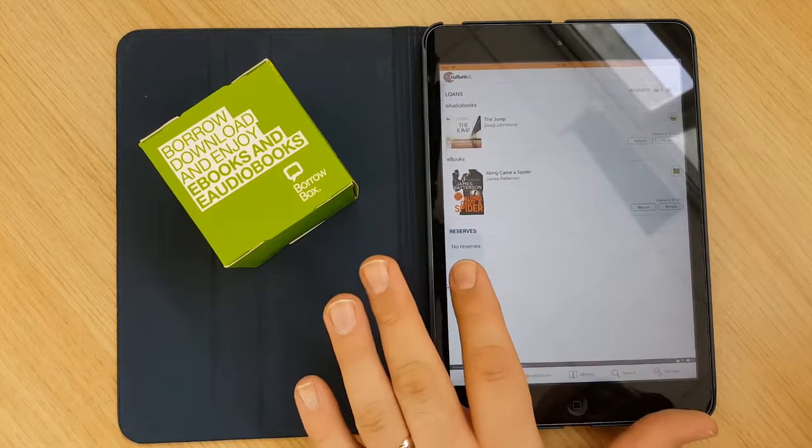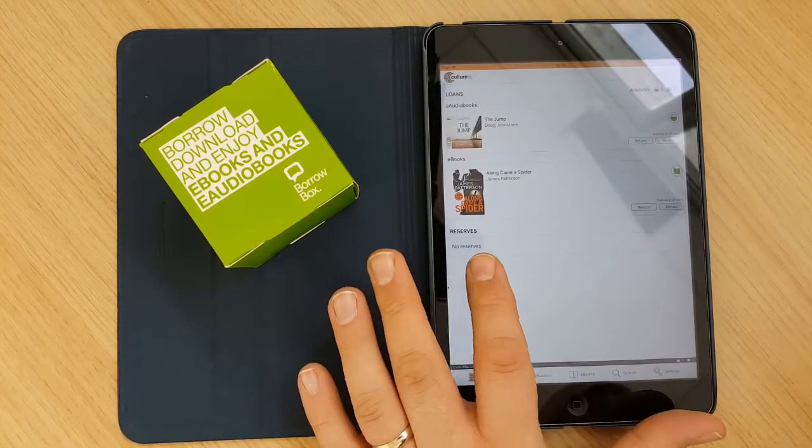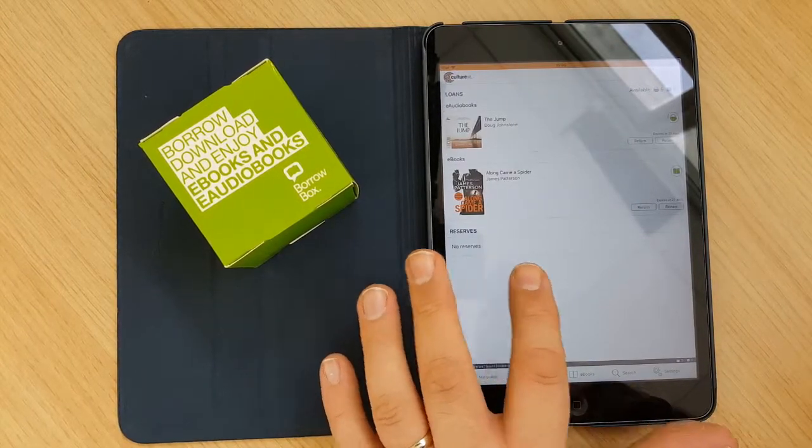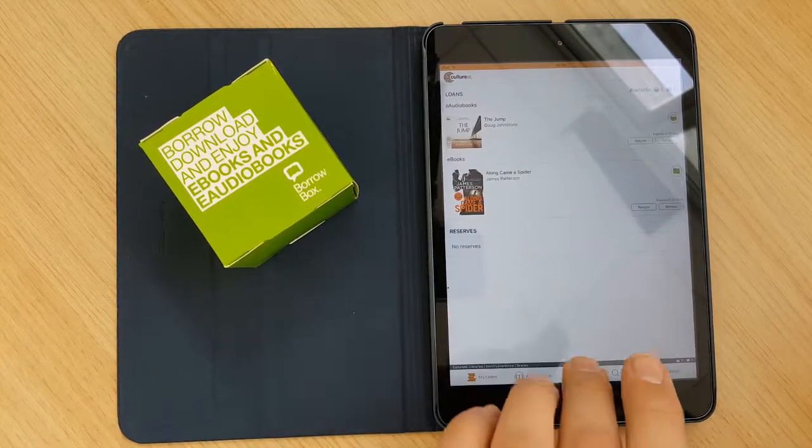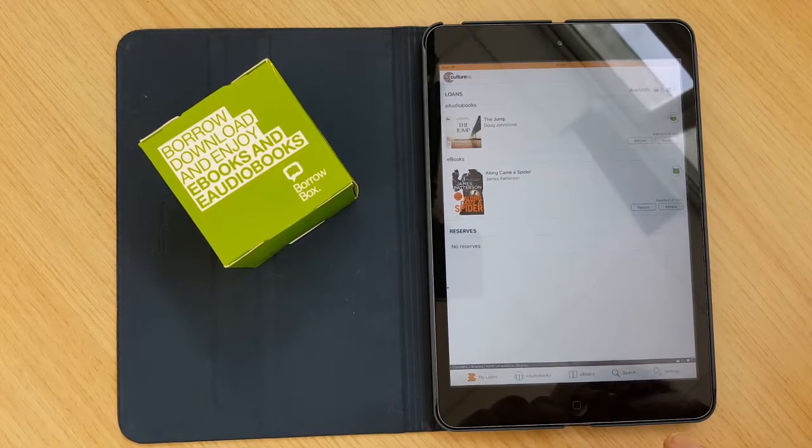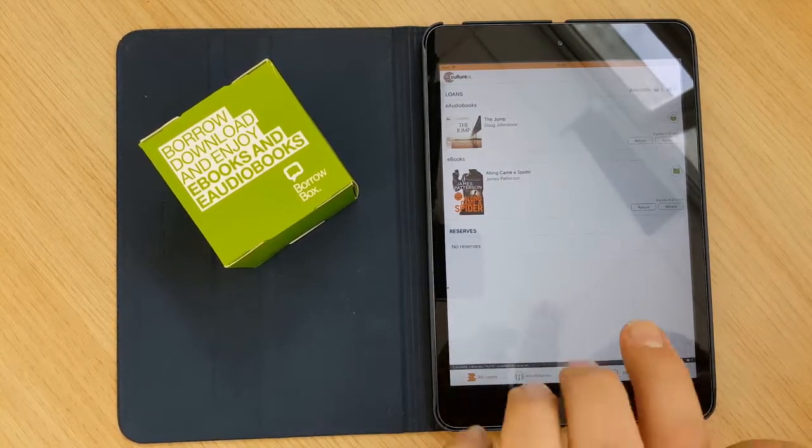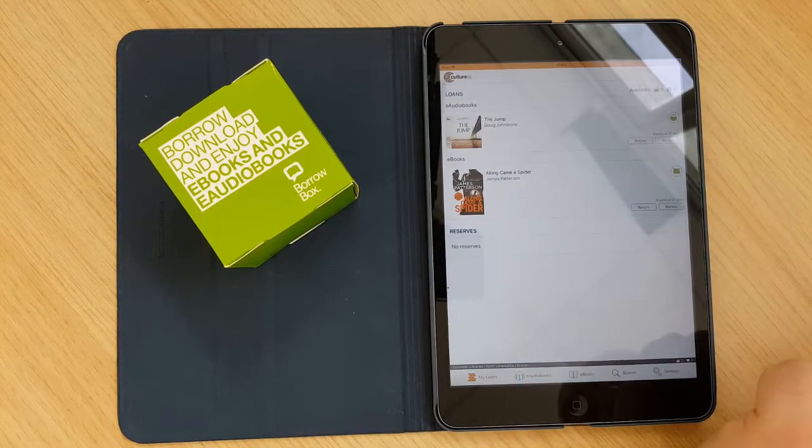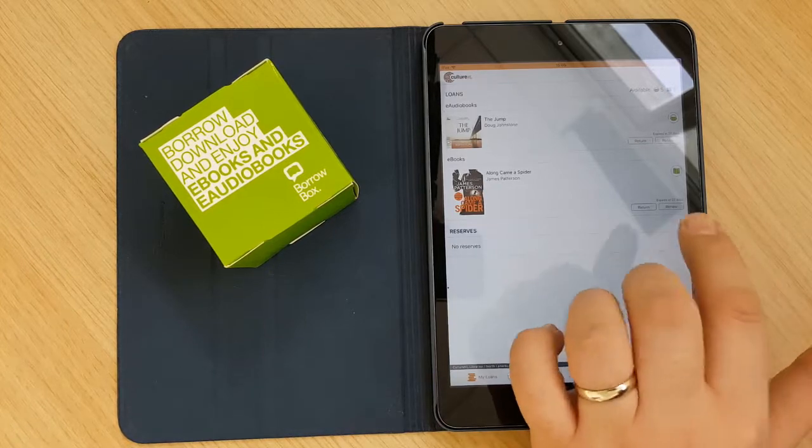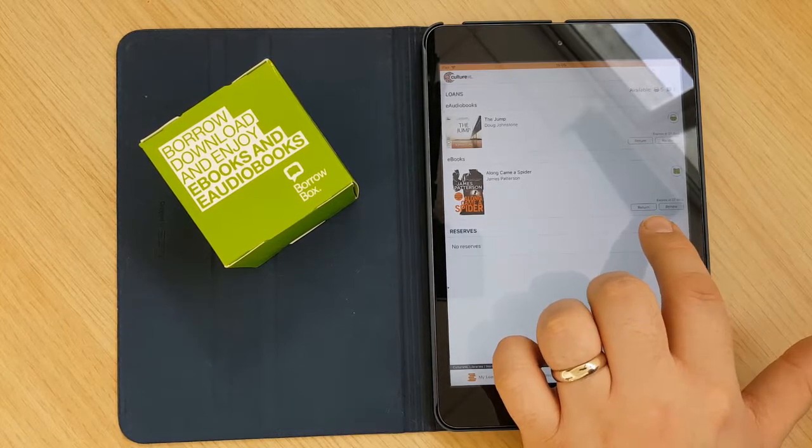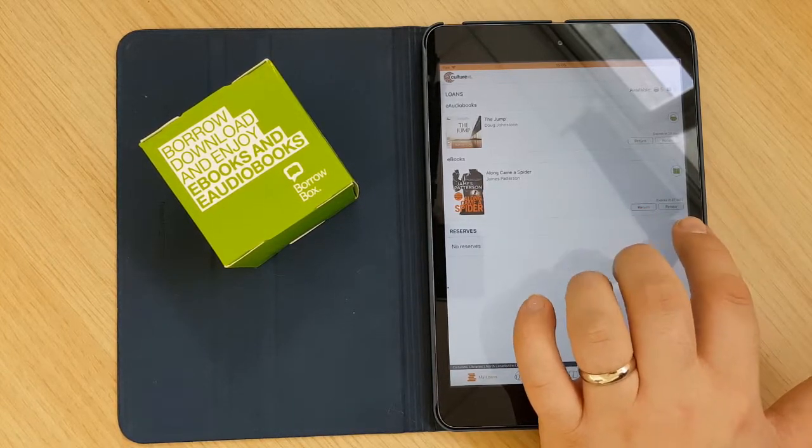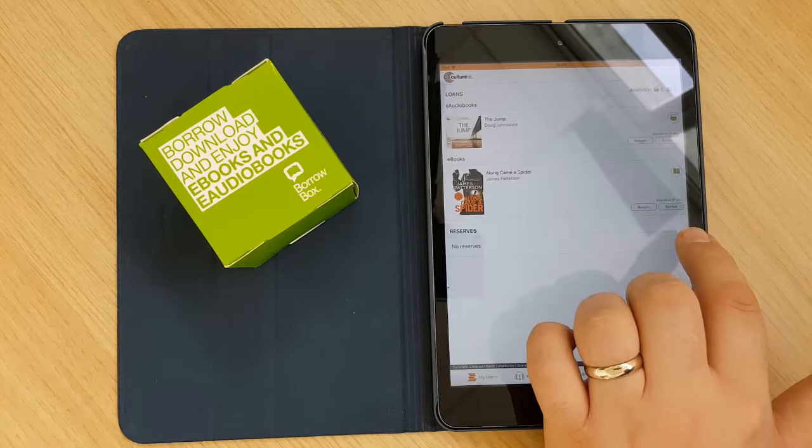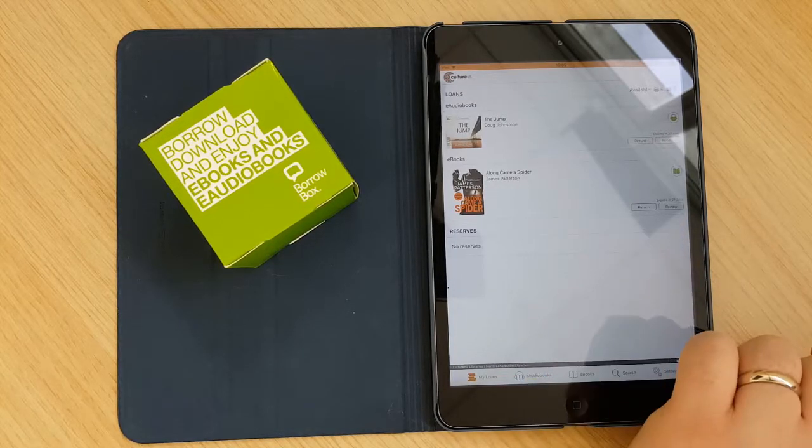And you can also make reservations against any titles that are out at the moment on our service. If you do have any books downloaded you can return them early by clicking on the return function or if you need a bit extra time for it you can click on menu as well.